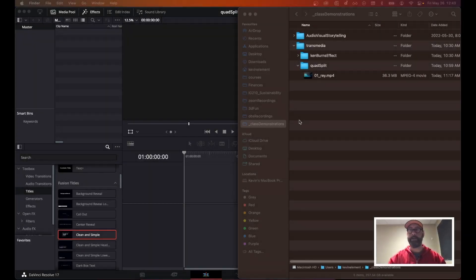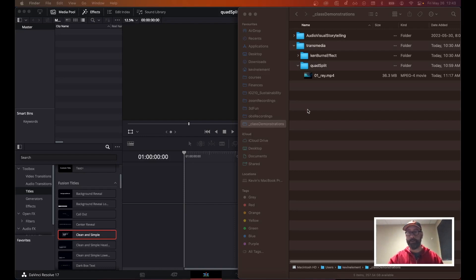Hello everybody, I'm going to do a quick tutorial on how to perform a quad split inside of DaVinci Resolve. Let's hop right in.